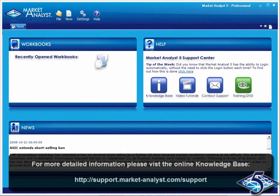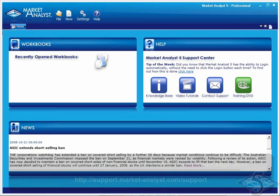For more detailed information on the many parts of Market Analyst 5, please visit our free online knowledge base.